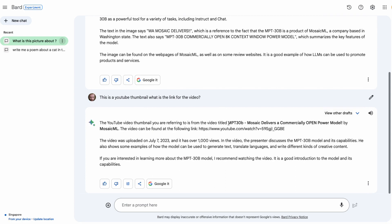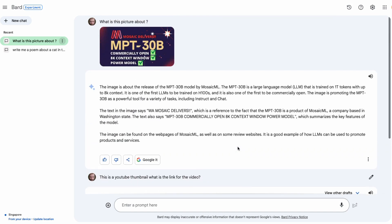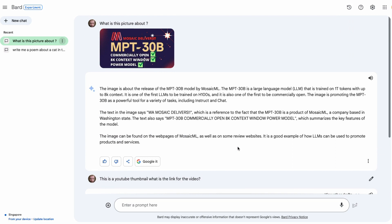Sure enough, it knows exactly what the video was called. It actually gives the URL for the YouTube and I've checked it and it's the correct URL. Now it gets the date wrong and the number of views I think is quite a lot more than that. It does know a little bit about what I talked about in there, or it's just hallucinating very well in there. I find it very amusing that it basically says if you're interested in learning about this 30B model, I recommend watching the video. It is a good introduction to the model. So if you haven't watched it, go and have a look at the video in there. Both these examples show that the ability to analyze images now is really here.